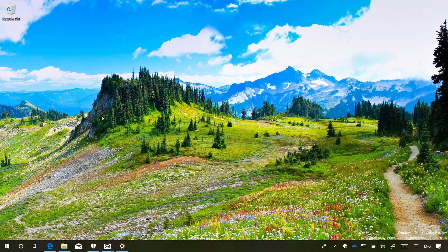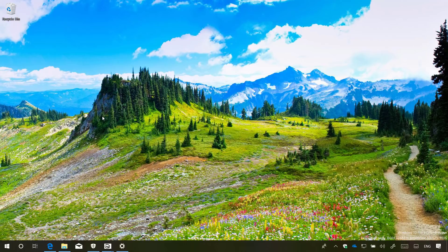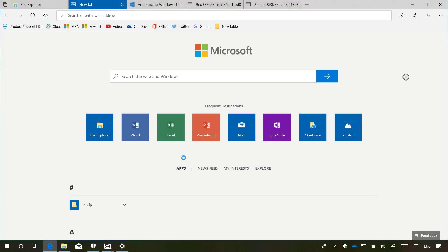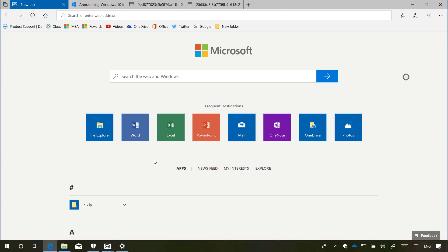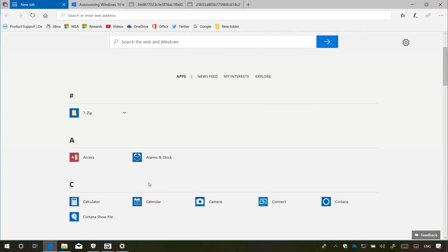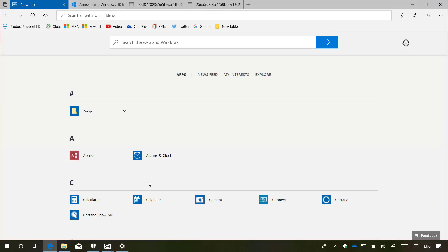On Windows 10 build 17682, SETS is getting a few new improvements. For example, the new tab page now shows your frequently used apps in the destination list. Also, the all apps list is now available in the new tab page as well, as you can see right here, which removes the need to reach for the start menu.